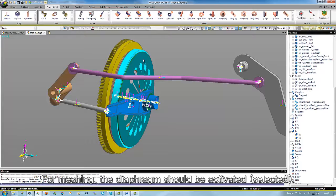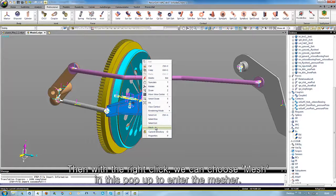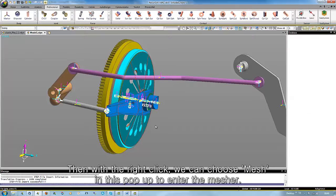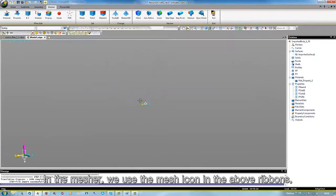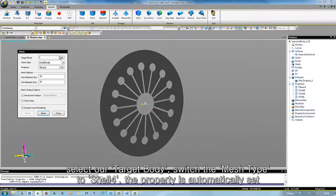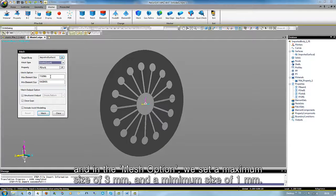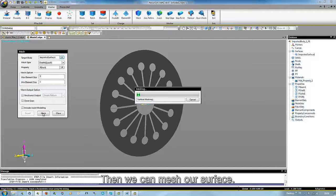For meshing, the diaphragm should be activated. Then, with a right click, we choose Mesh from the pop-up menu to enter the mesher. In the mesher, we use the mesh icon in the above ribbons, select our target body, and switch the mesh type to Shell 4. The property is automatically set, and in the mesh options we set a maximum size of 3 mm and a minimum size of 1 mm. Then we mesh our surface.